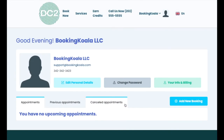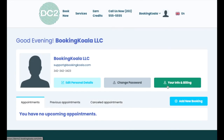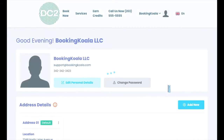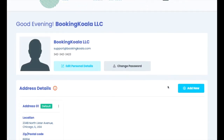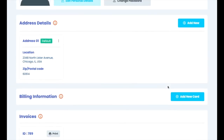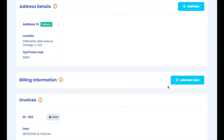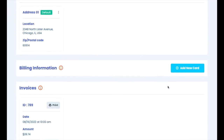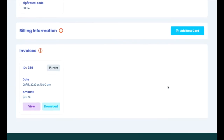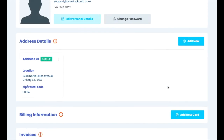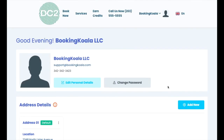There is also an option that brings them to their general info and billing section. Here the customer can add multiple addresses, add a new form of payment on file, and view invoices for previously scheduled jobs. All of these sections can also be accessed using the main dashboard menu.